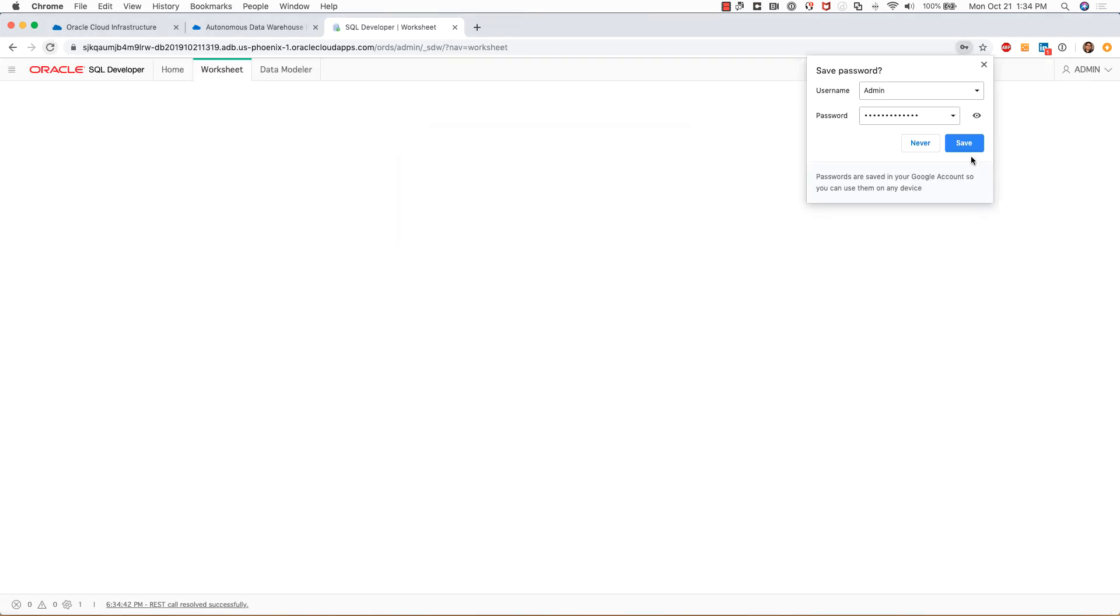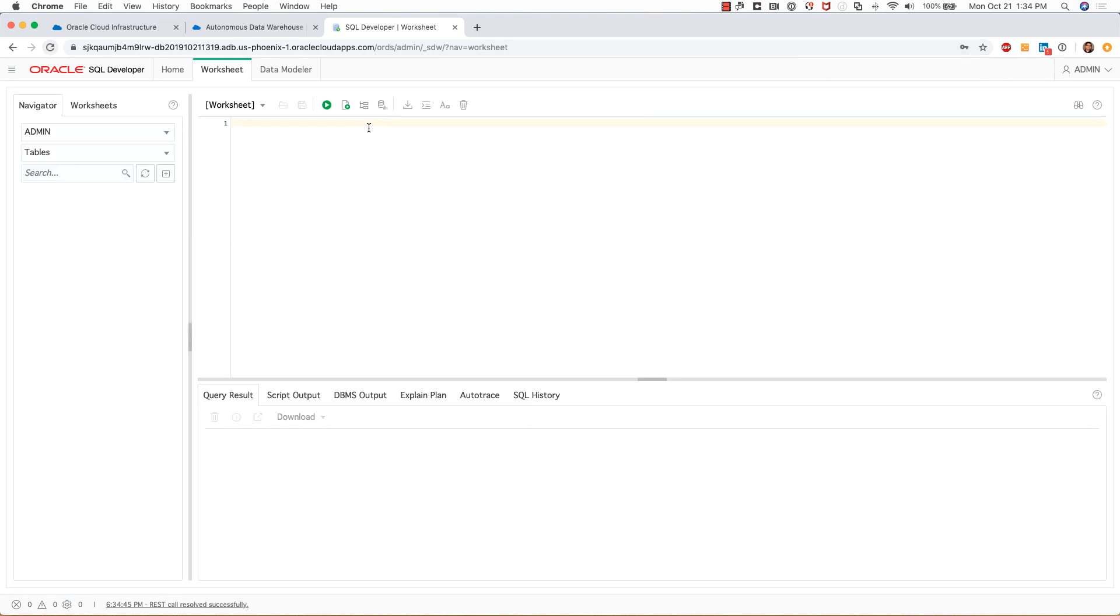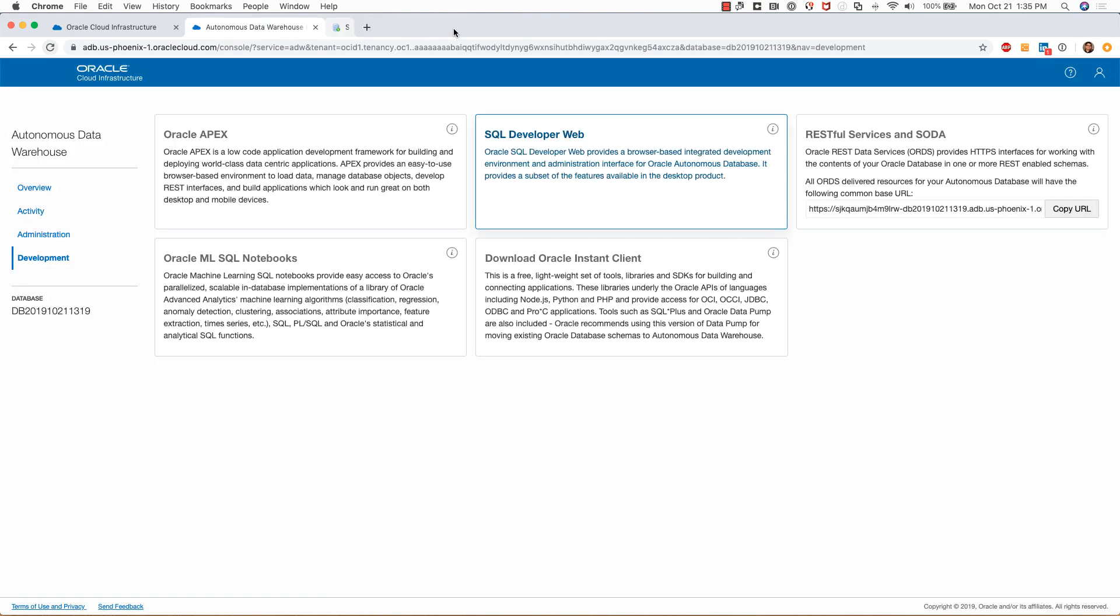I won't save the password, so I'll uncheck it. This is what it looks like. It looks a lot like the SQL Developer desktop version, but this is more of a web-based version of SQL Developer. Again, I won't run any queries here.